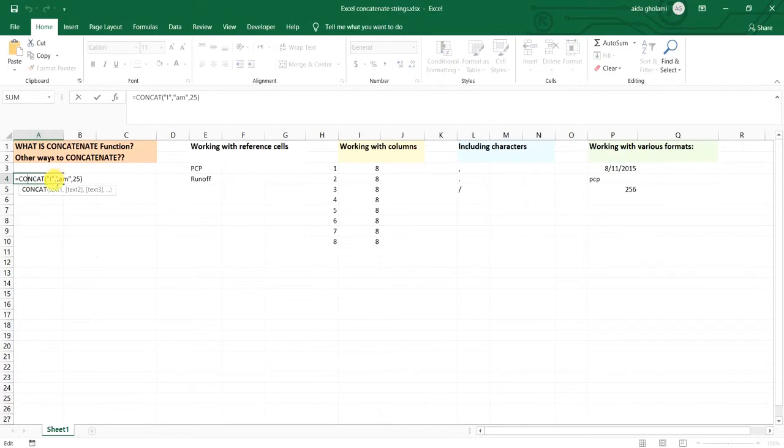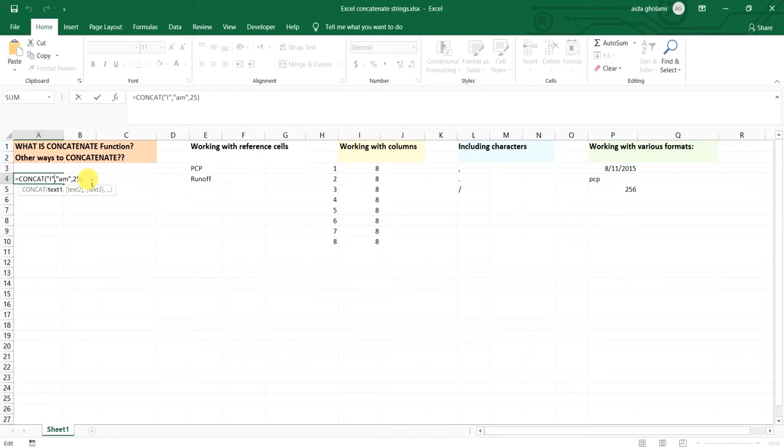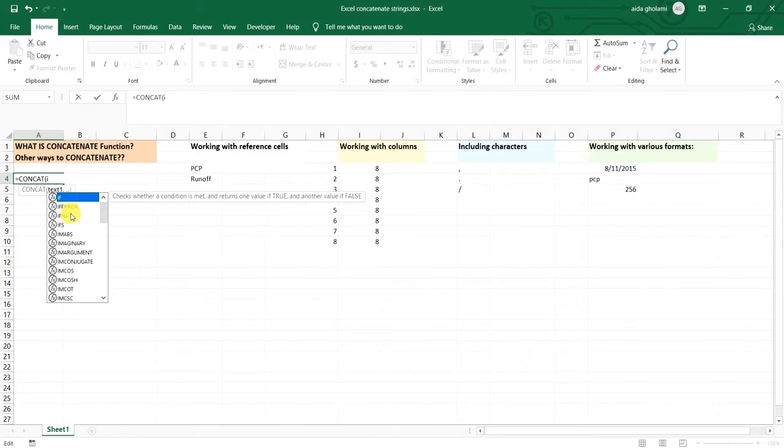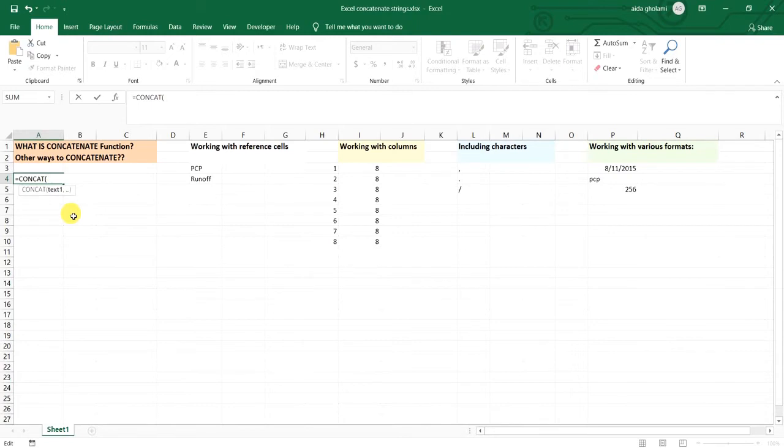But why did I put this double quotation for text and not for number? That's because Excel has the capability to have one function within another function. If you don't use quotation marks and start to write, it actually thinks you're going to call another function. So that's just one thing about Excel and because of that you should put text in double quotation.